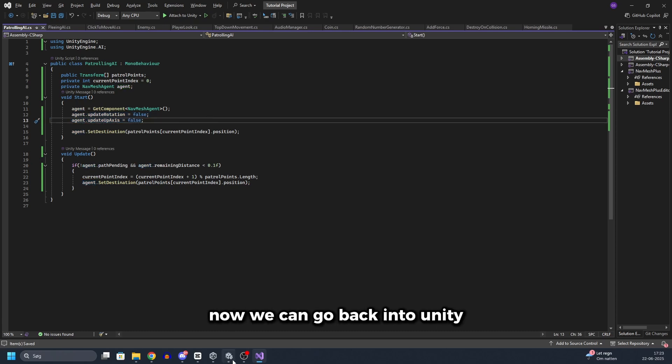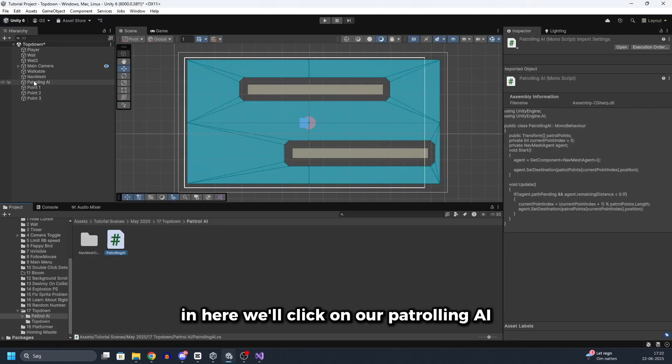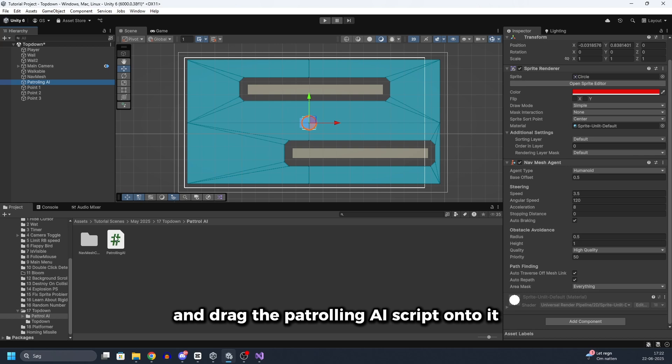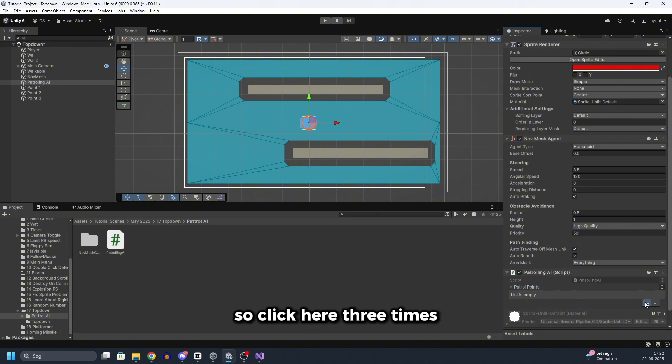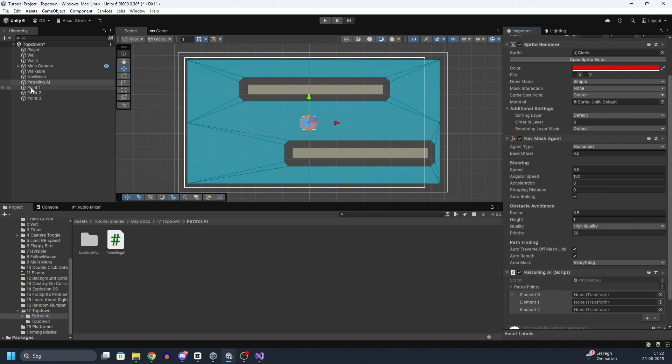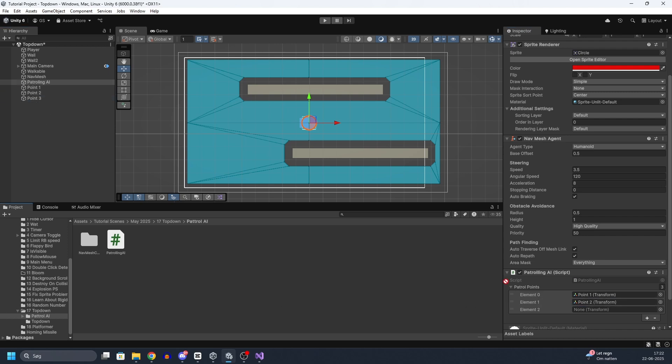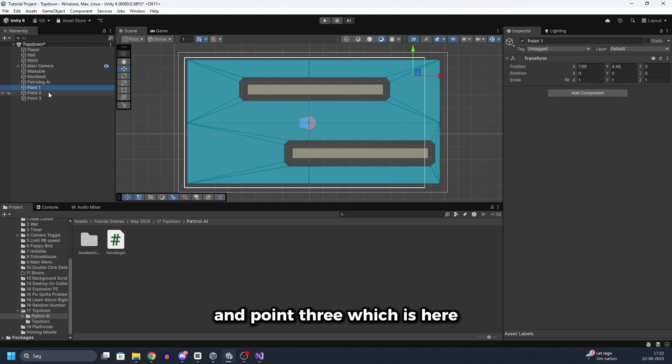Now we can go back into Unity. In here we will click on our patrolling AI and drag the patrolling AI script onto it, like so. Now we need to assign the patrol points. So click here 3 times. And we will assign point 1, and point 2, and point 3, which is here, here and here.